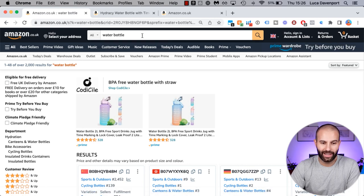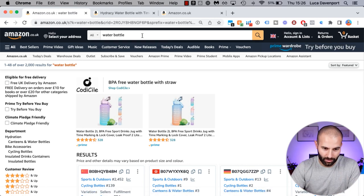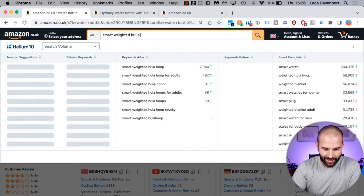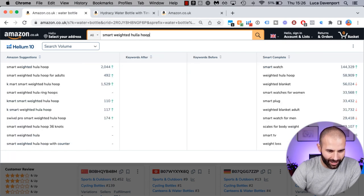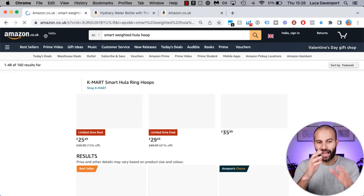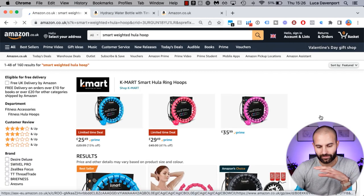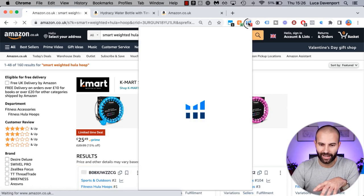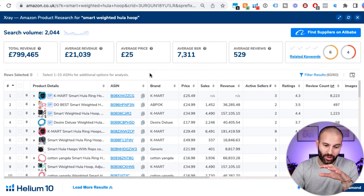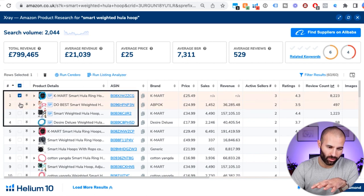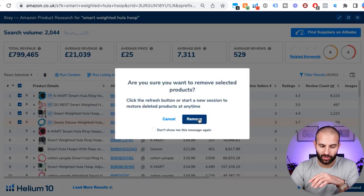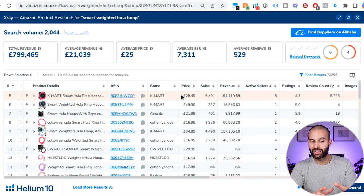In stage two you assess the demand and competition for each product idea. Come back over to Amazon and search 'smart weighted hula hoop'. Once that loads, use the Helium 10 X-Ray tool again. Once the results load, you want to delete the sponsored product listings — click them and then click delete — and just focus on the organic listings.